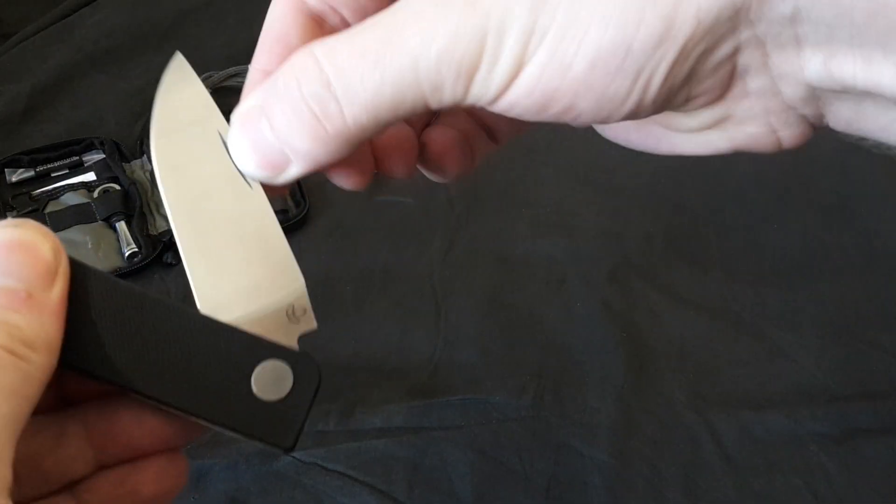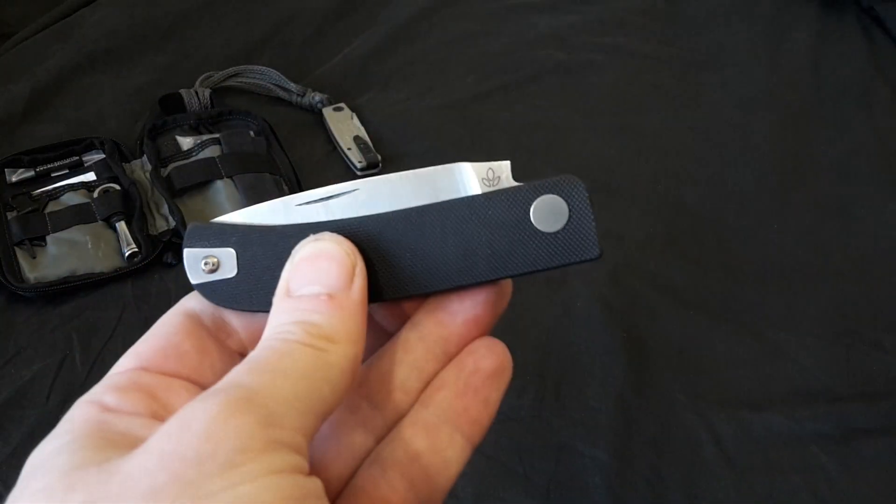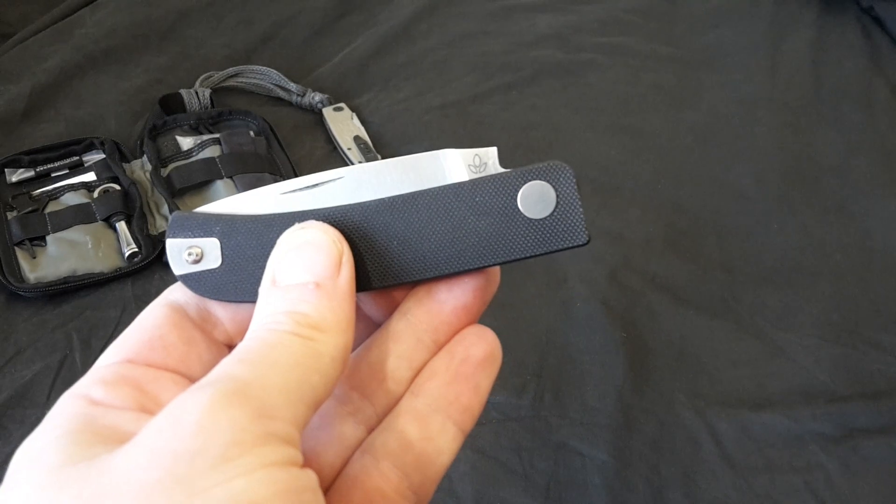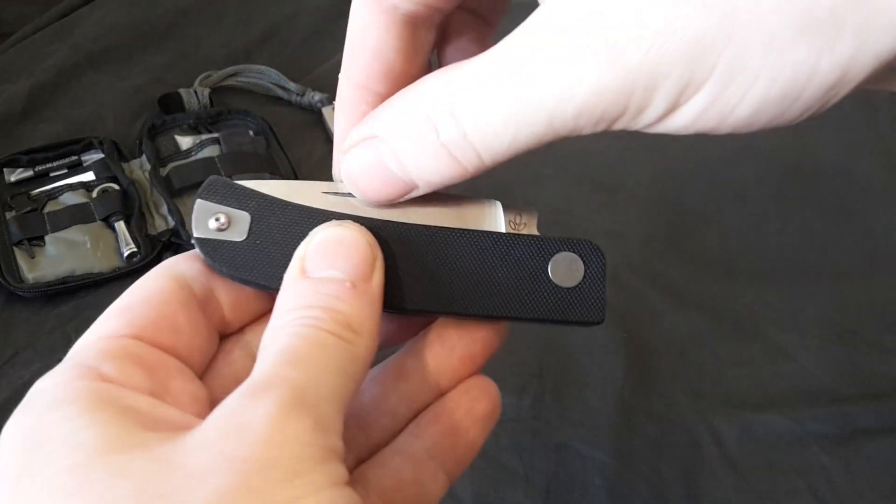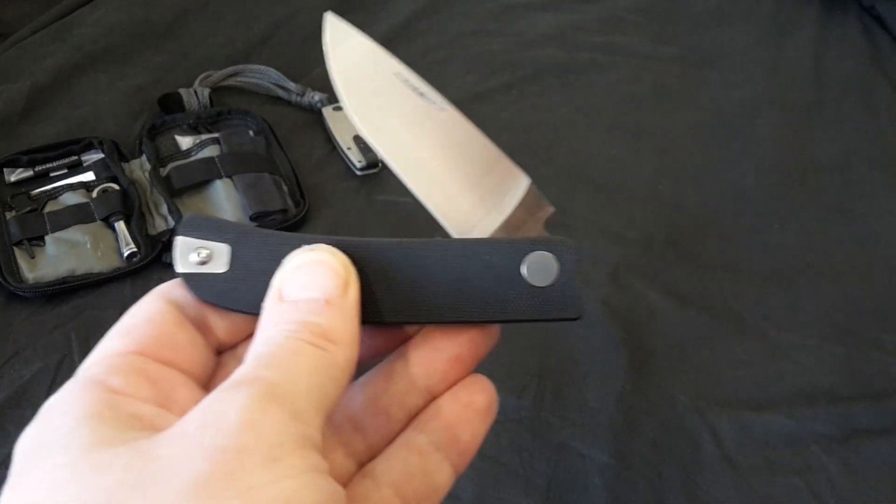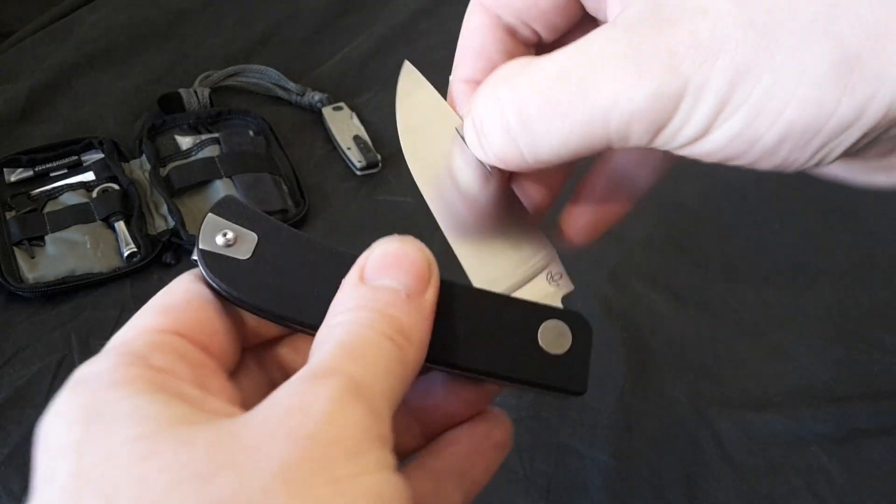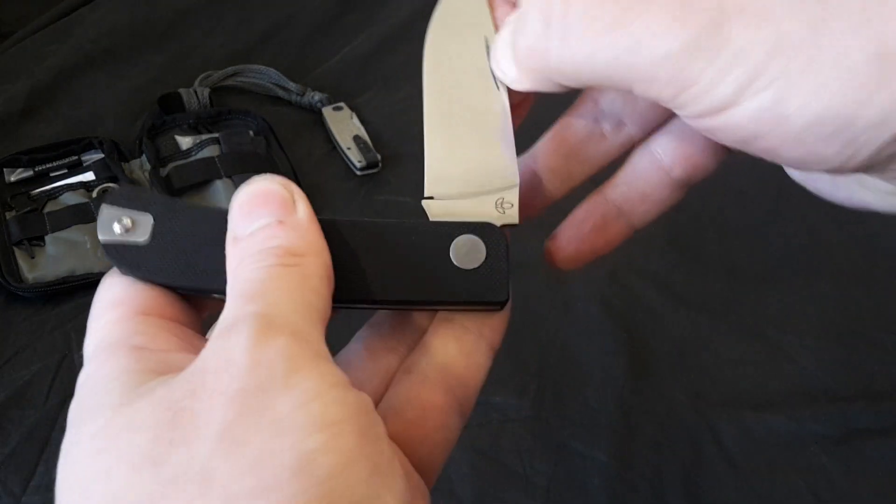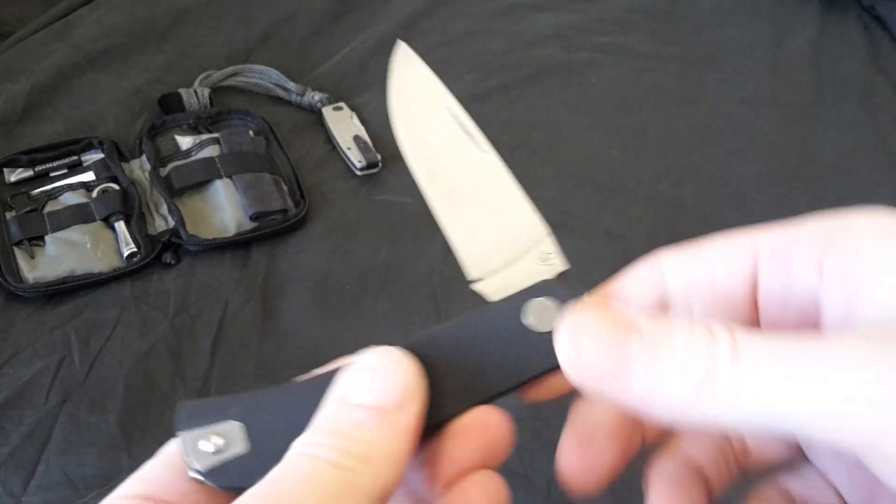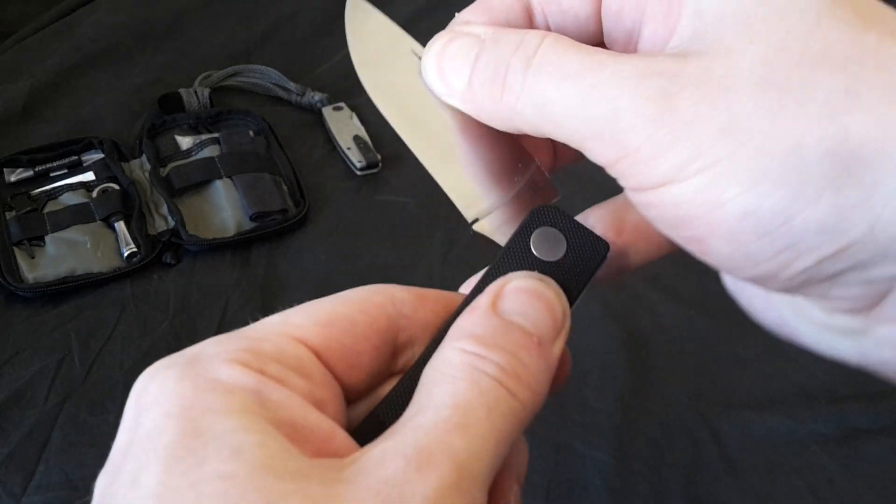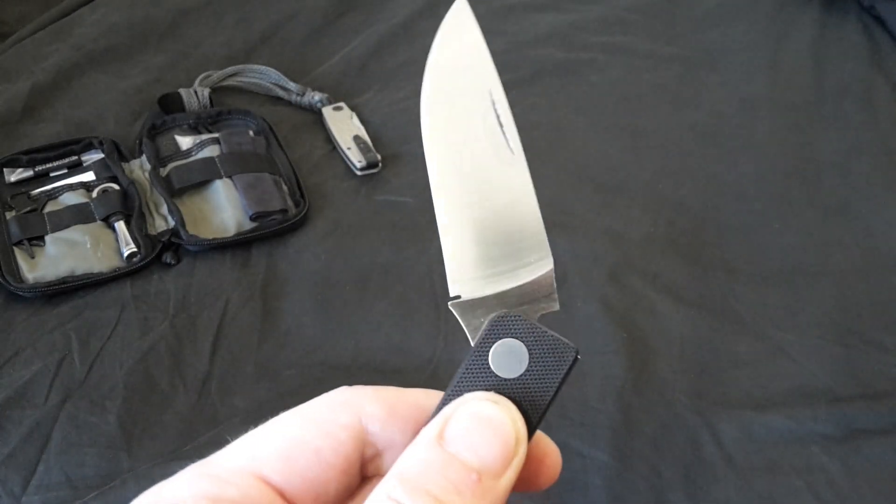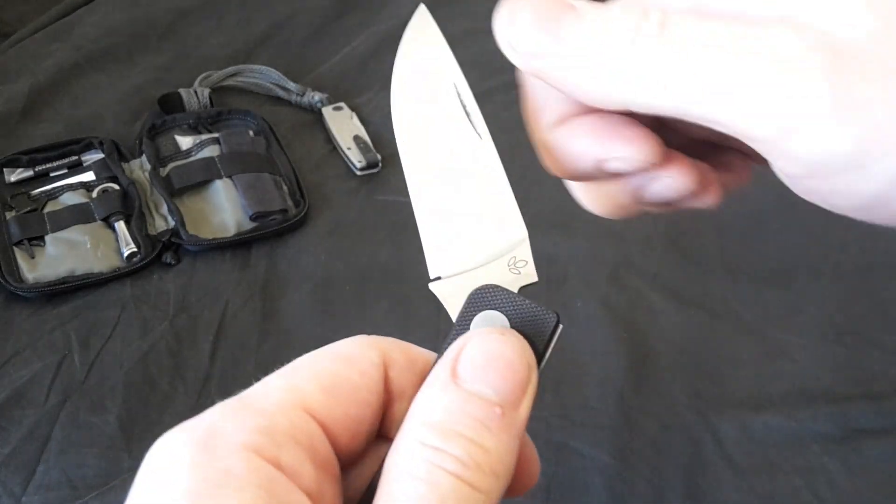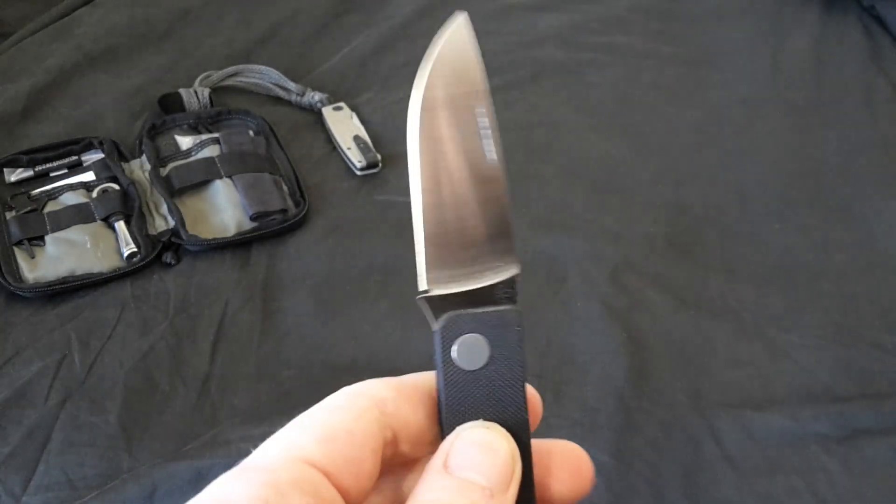And here's an interesting thing, this has multiple stops when you're opening it. So it gets to here and then it stops. And then it gets to here and then it stops. And then it gets to here, then it stops, and then it opens.